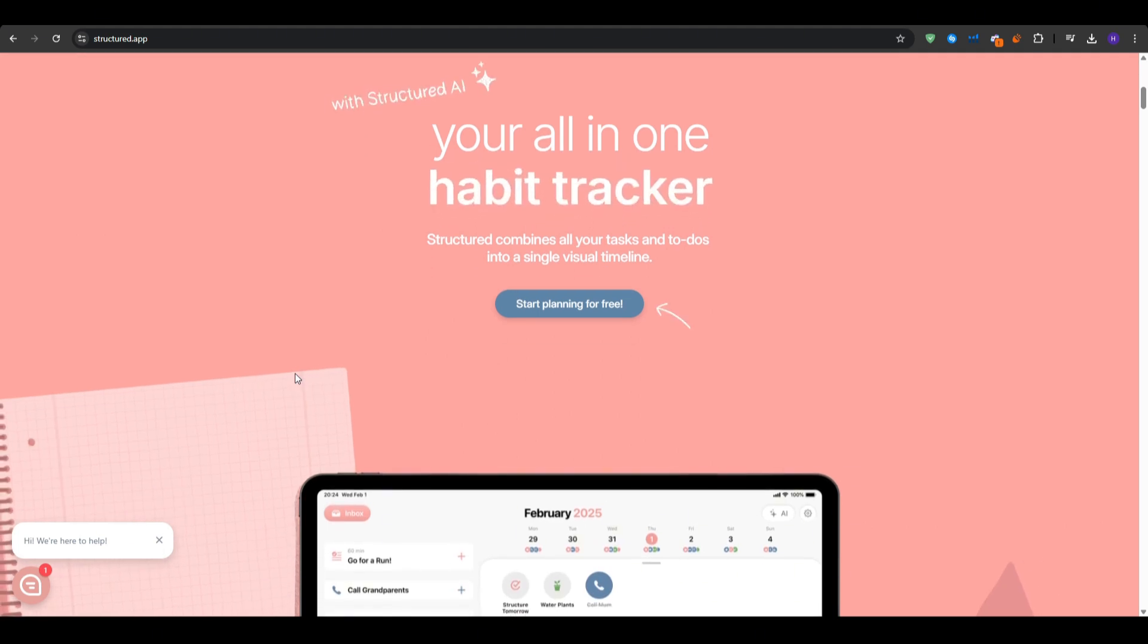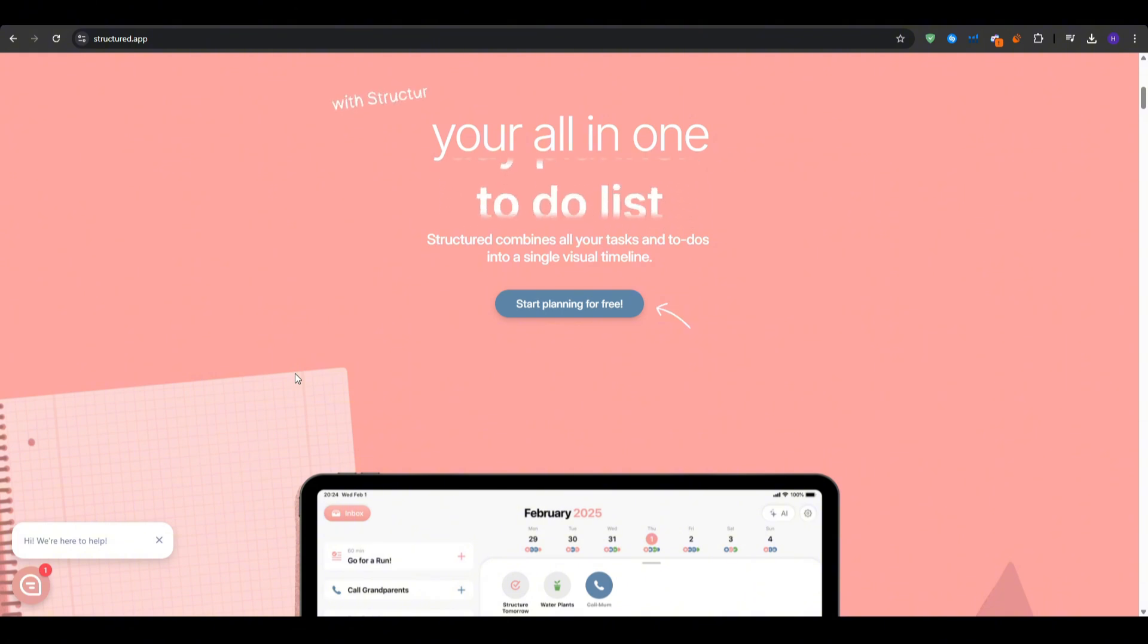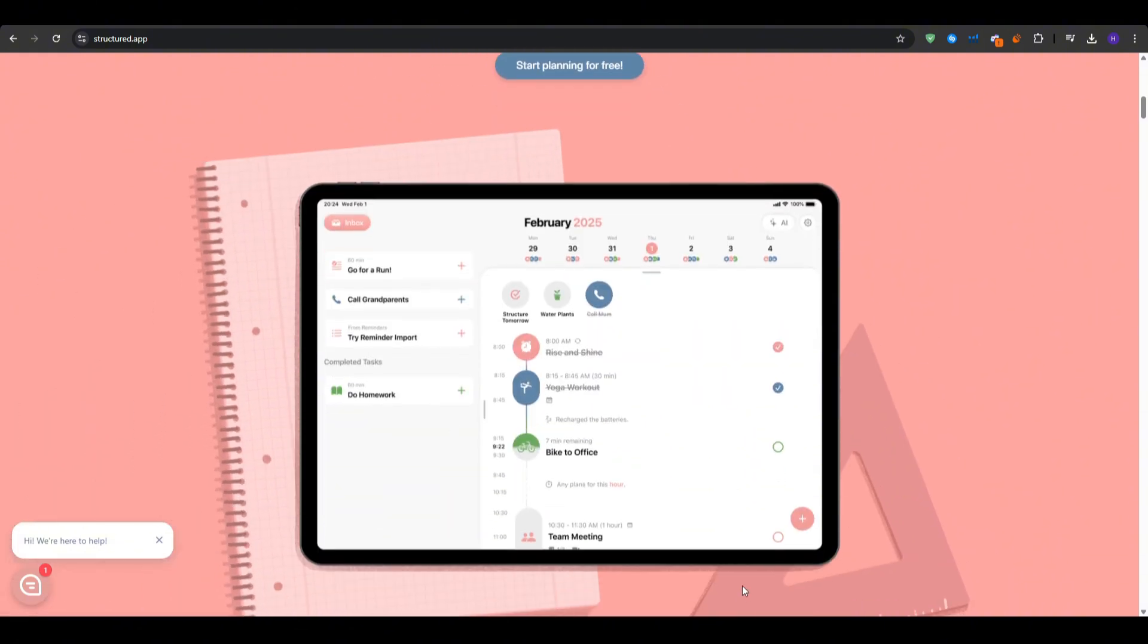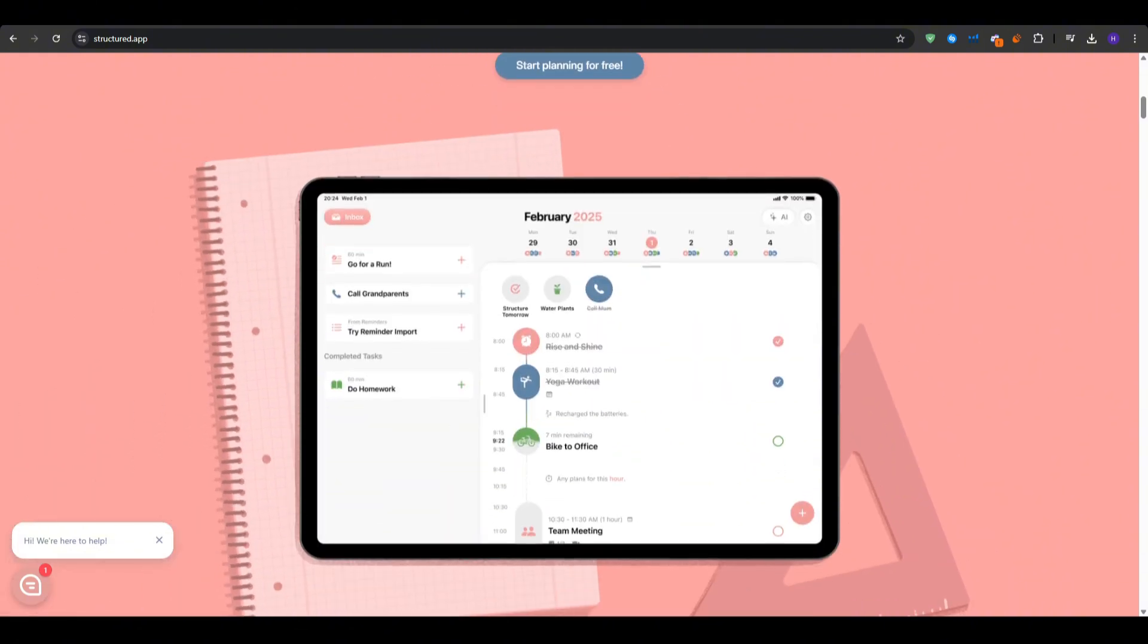In this video I'm going to walk you through how Structured works, share some of my favorite features and how you can capitalize on them, and give you step-by-step instructions on creating tasks, customizing your daily schedule, and making the most out of this free application.